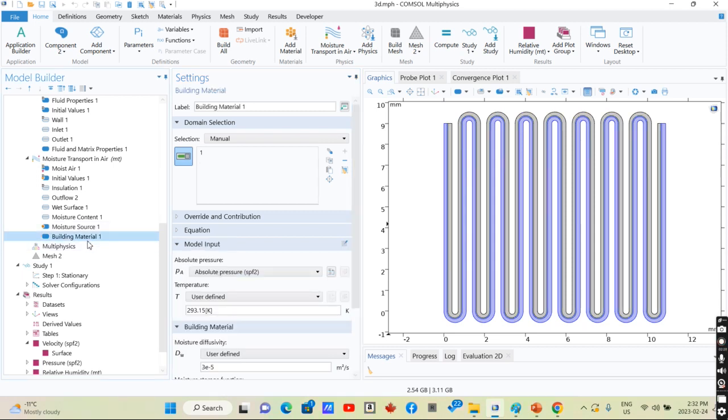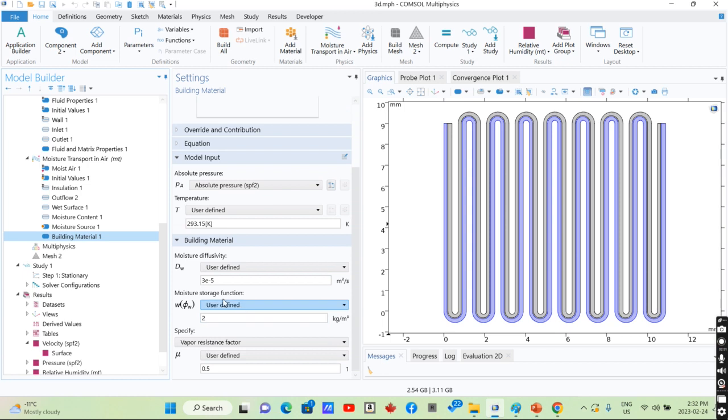The building material that we have defines the diffusion diffusivity of moisture inside the channel.